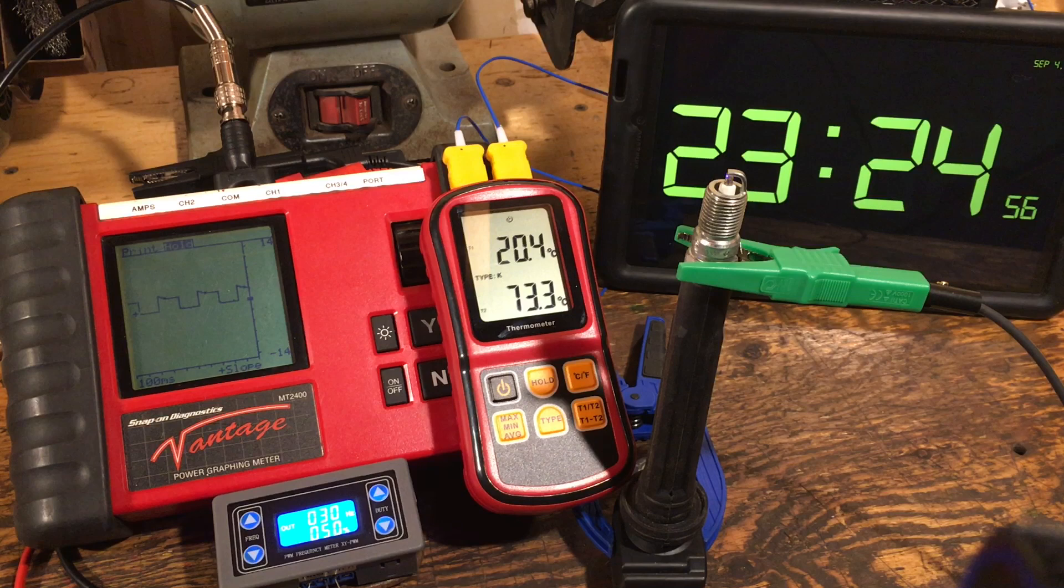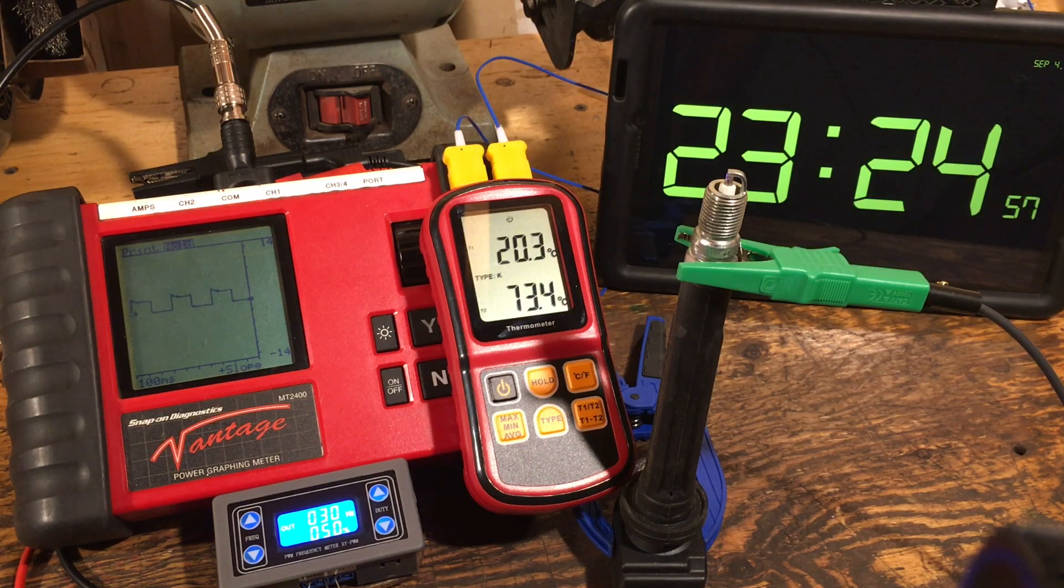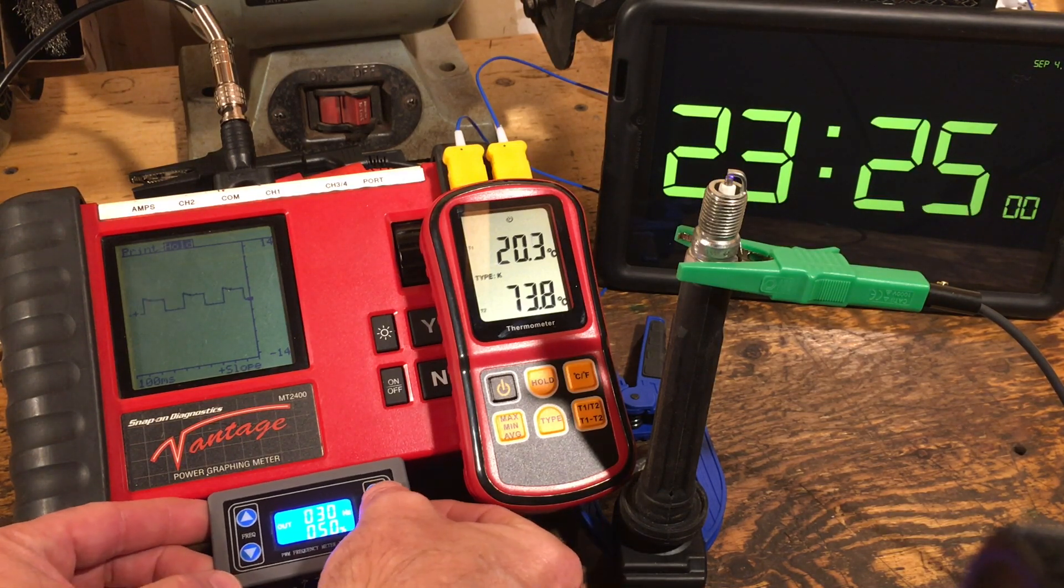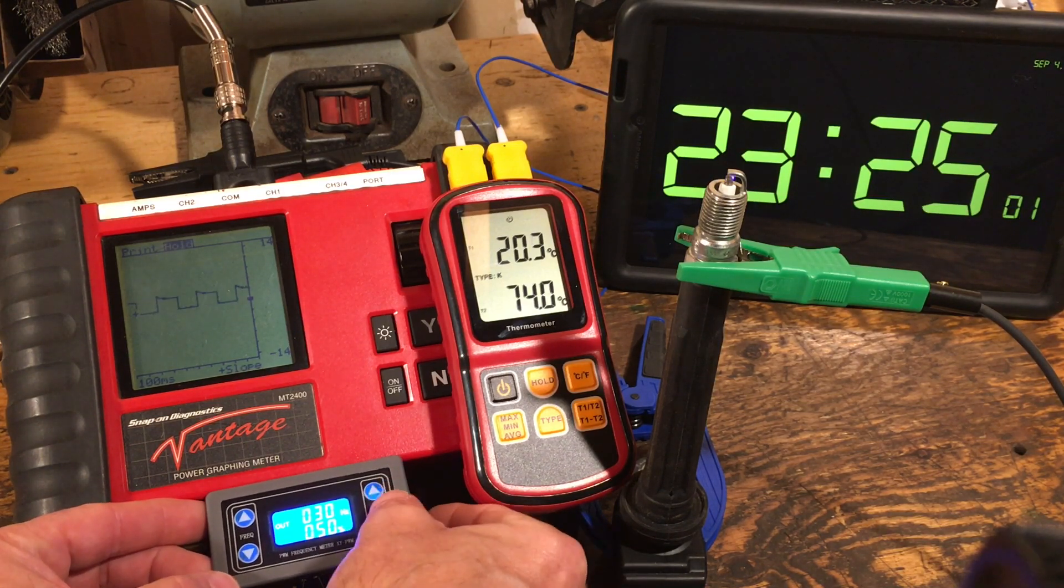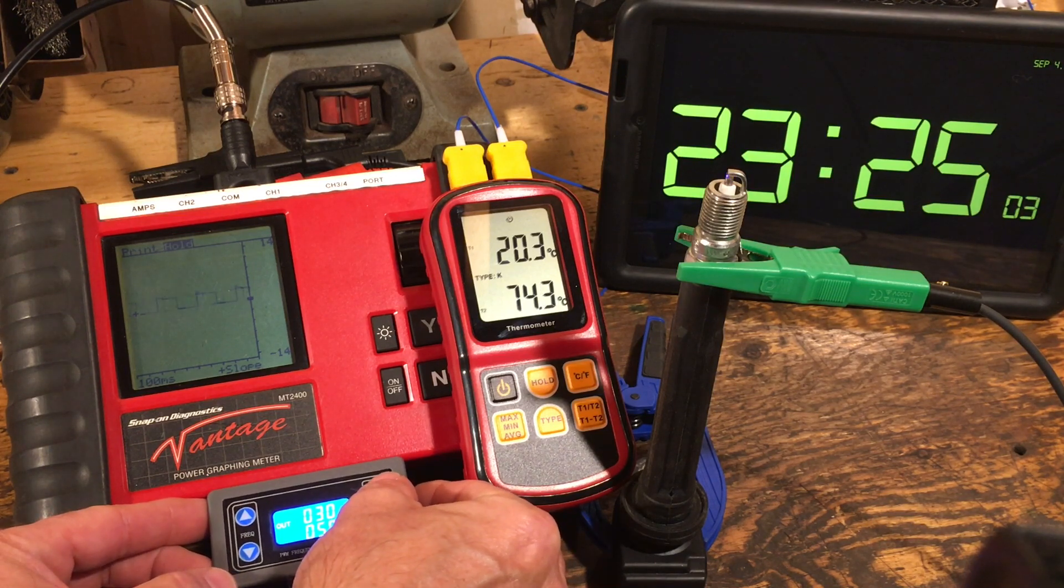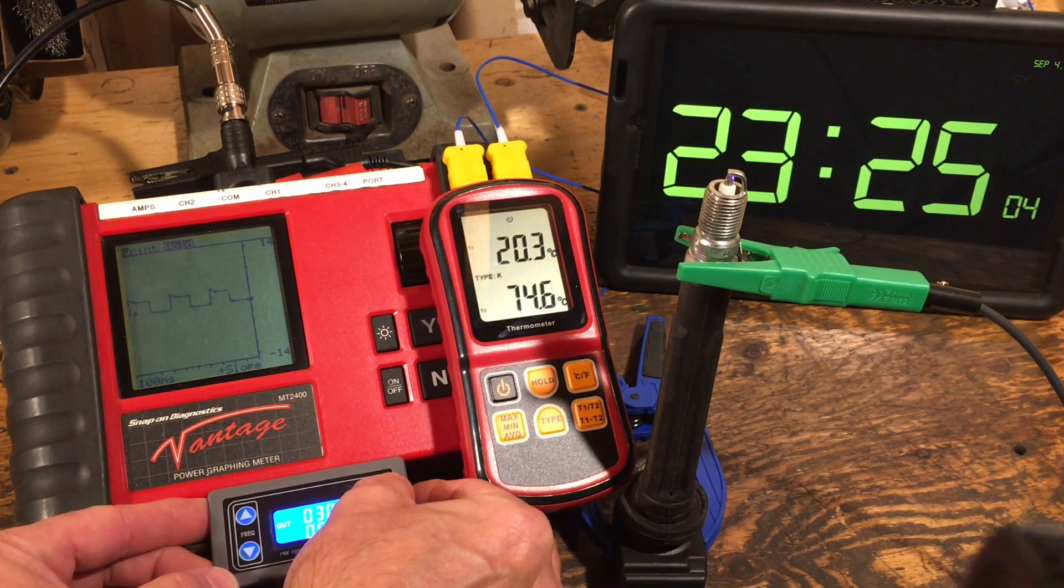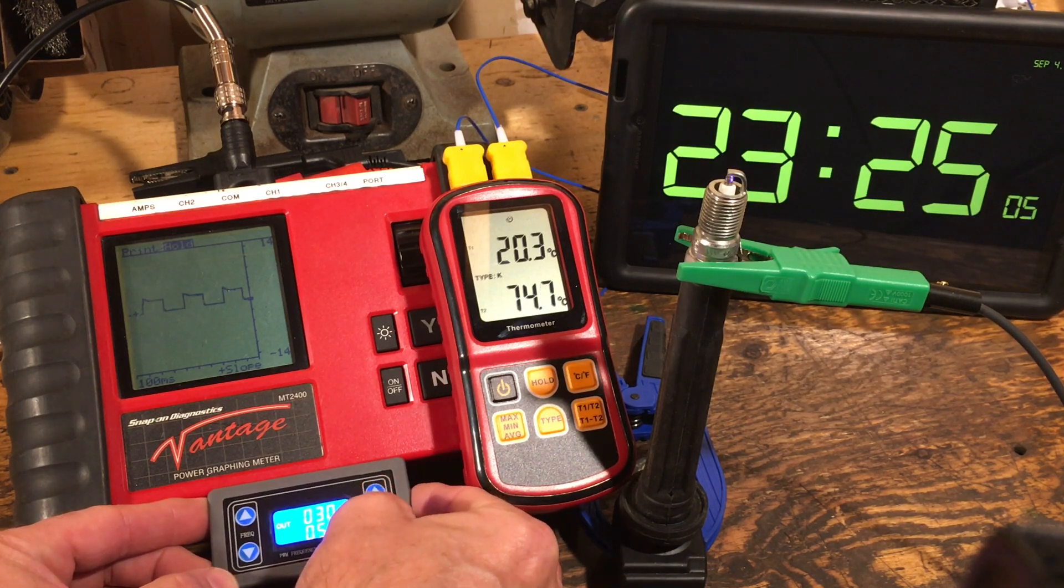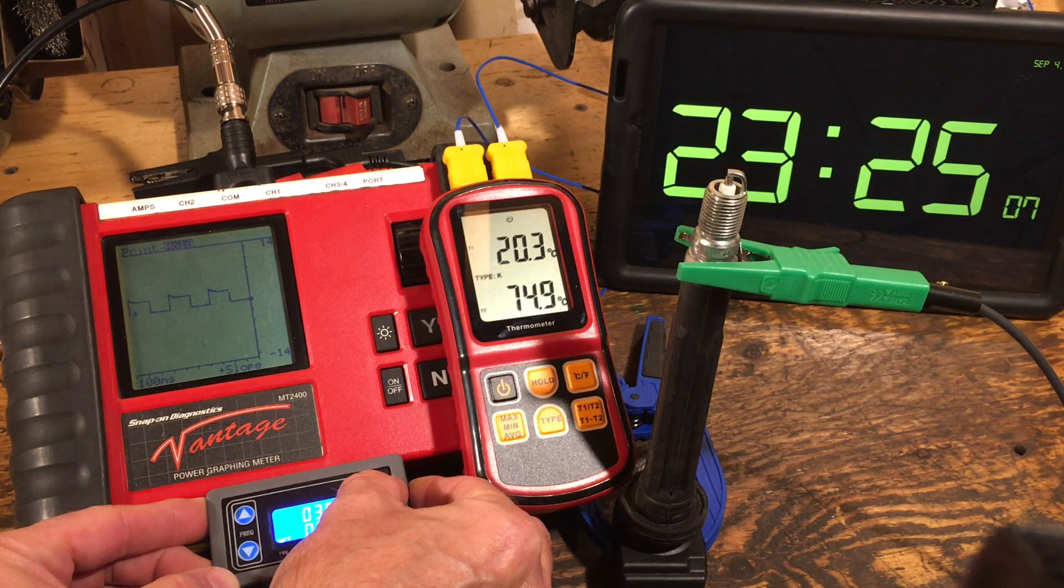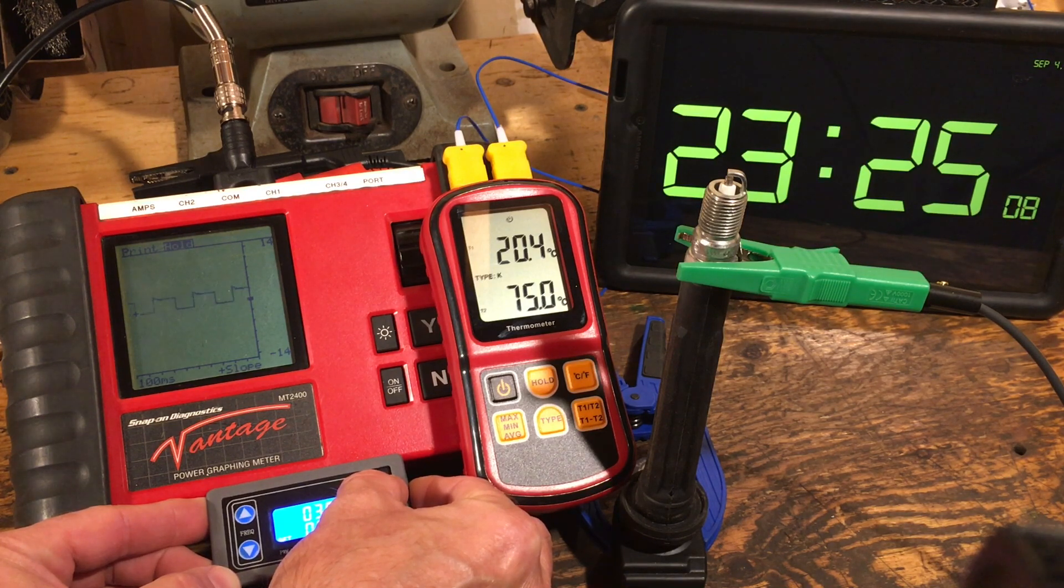50% duty cycle - you can see we're actually starting to climb the heat at an alarming rate now. So let's just go up to a duty cycle of 100%.